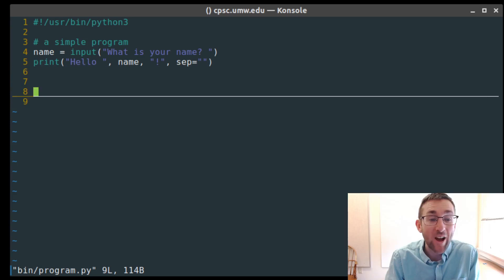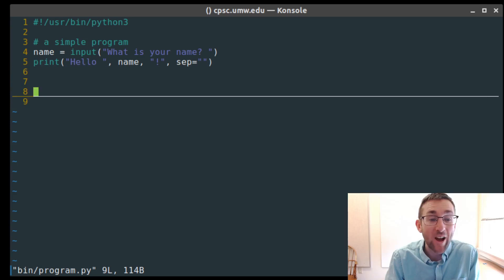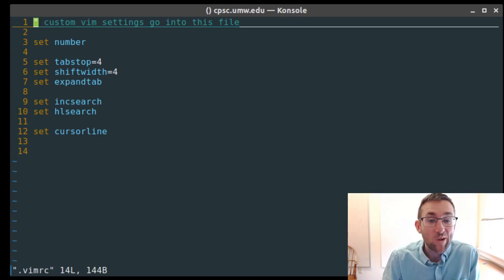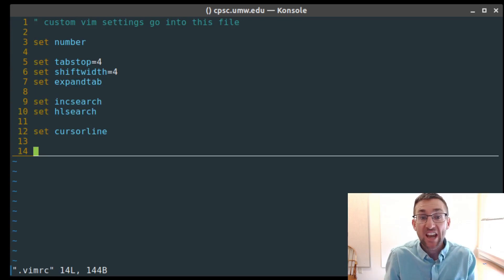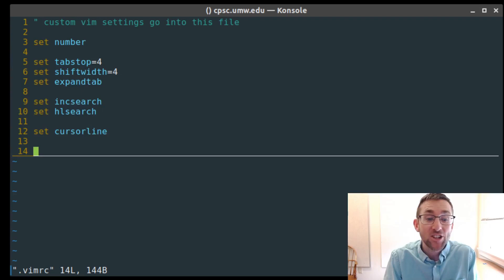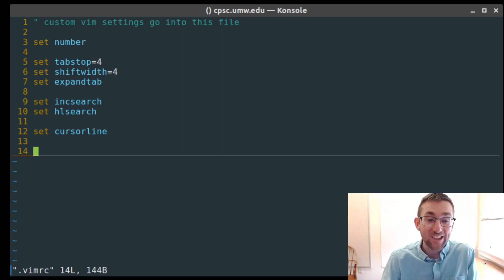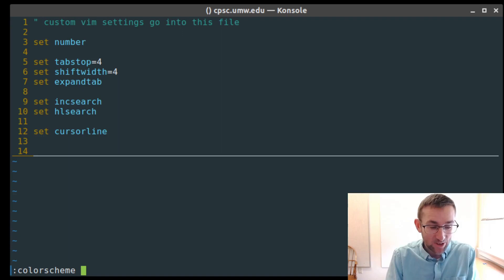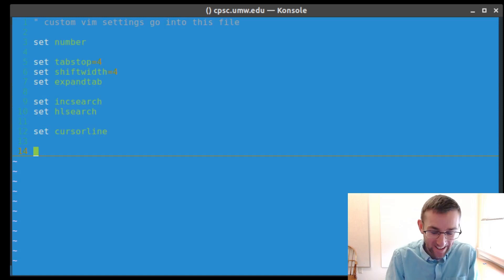Once you add a setting to .vimrc and save, every time you open Vim it will be applied — no matter what file you're editing. The Vim settings are really more about personal preference than the bash settings. With bash, sometimes you have to make changes like adding to your PATH or modifying environment variables. These Vim settings are included this week because they have a similar theme to customizing bash, but they're really just personal preference.